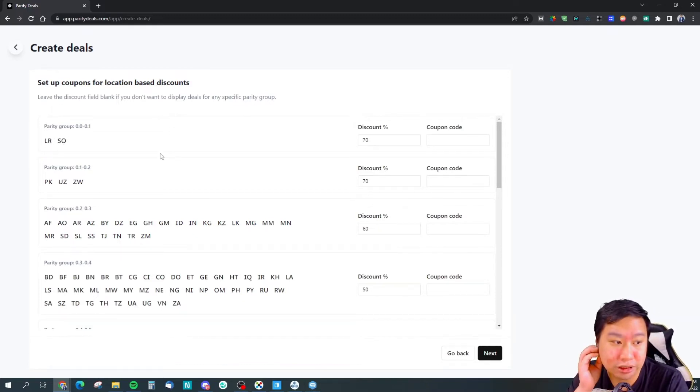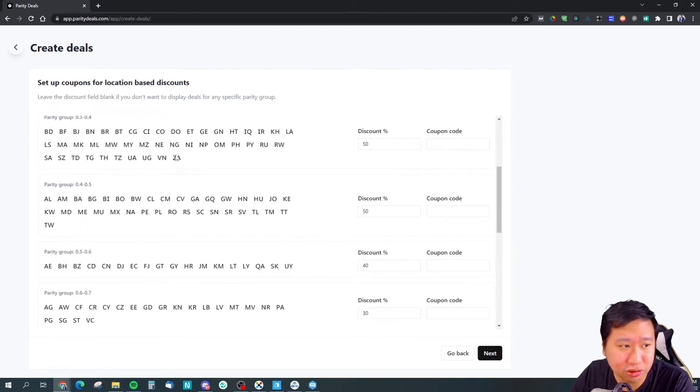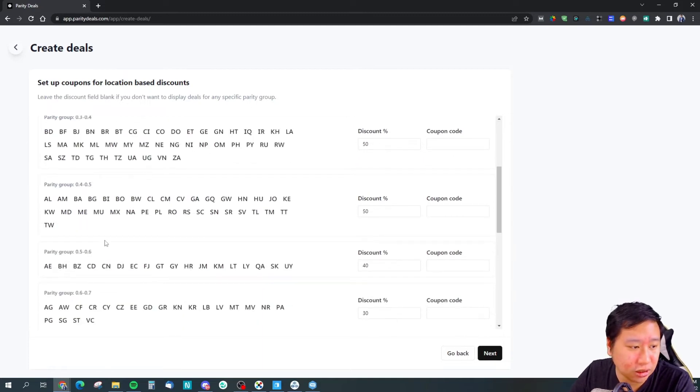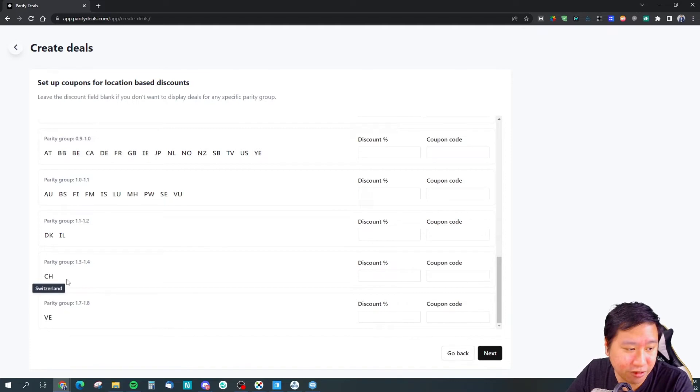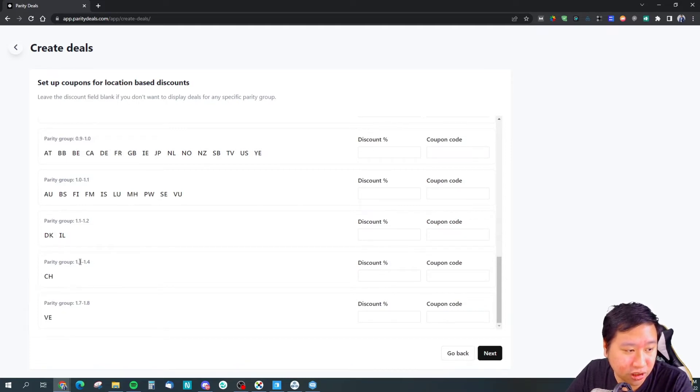What happens is that it will show you the different parity groups. These are, I guess, they kind of set up everything for you already.